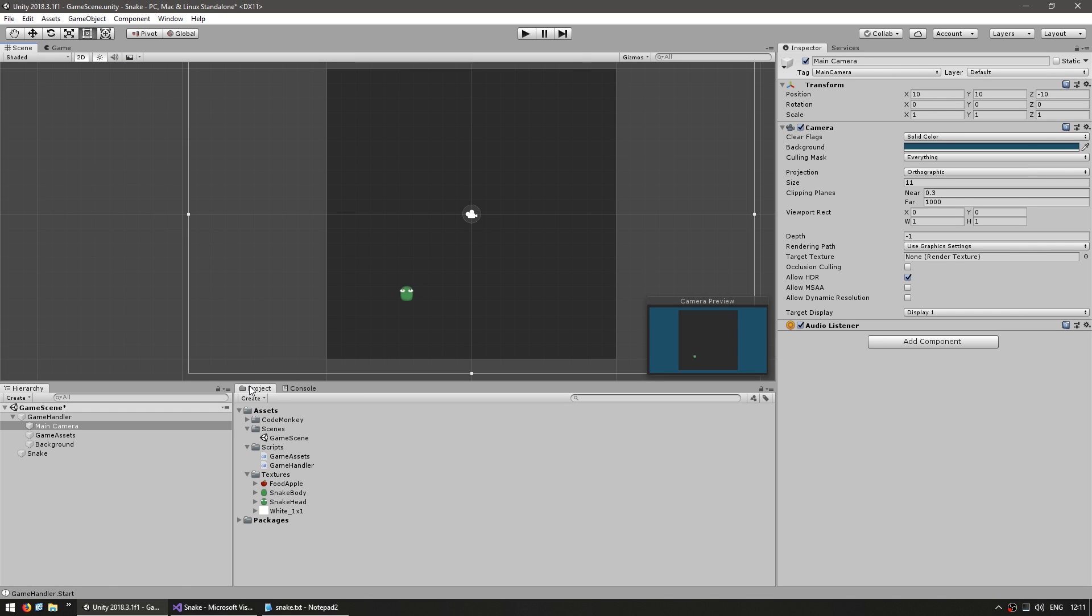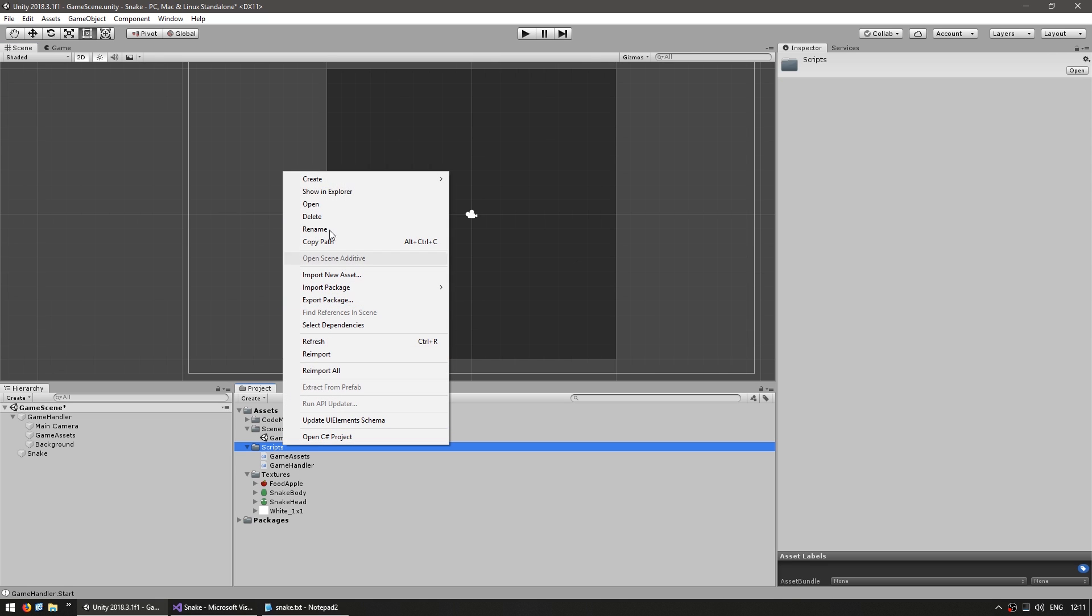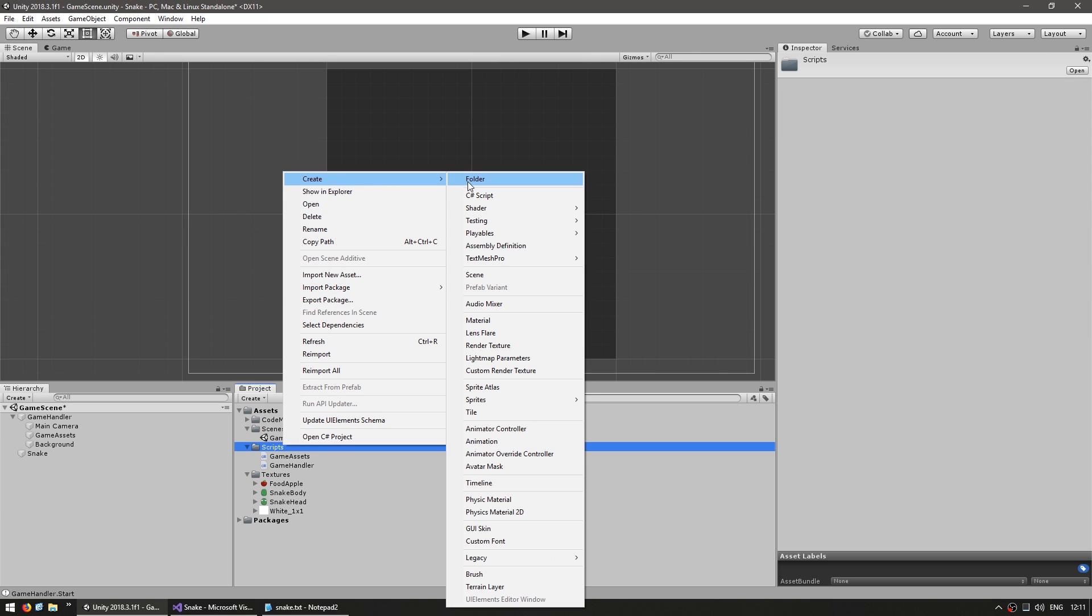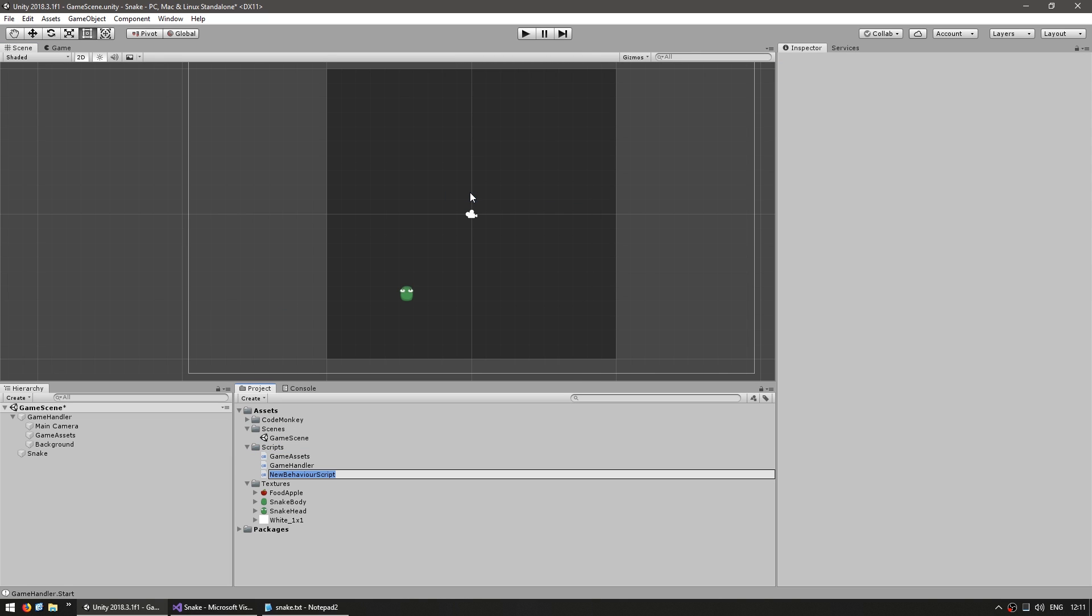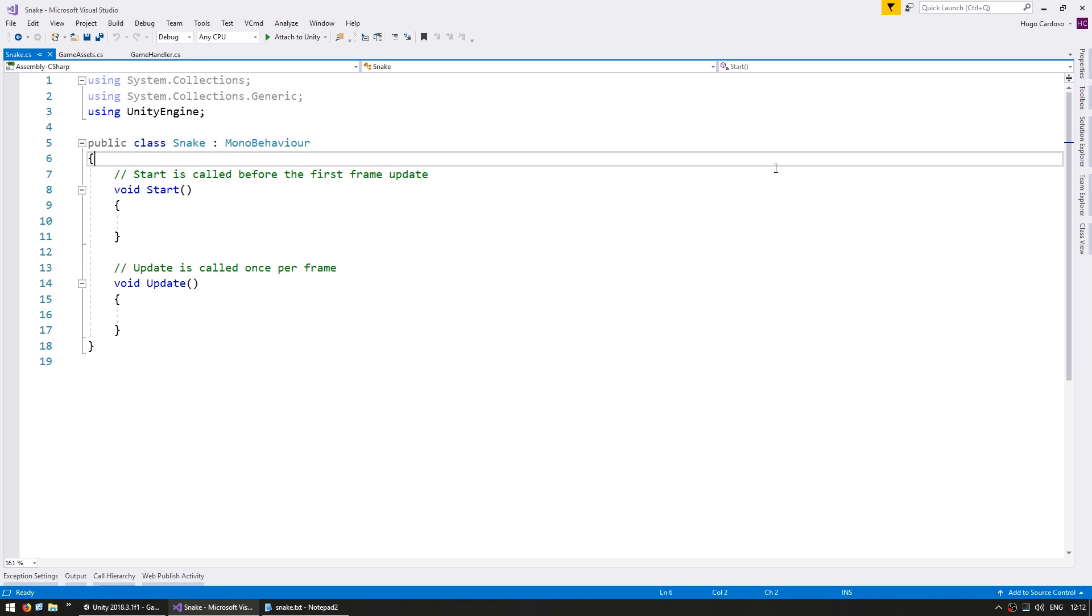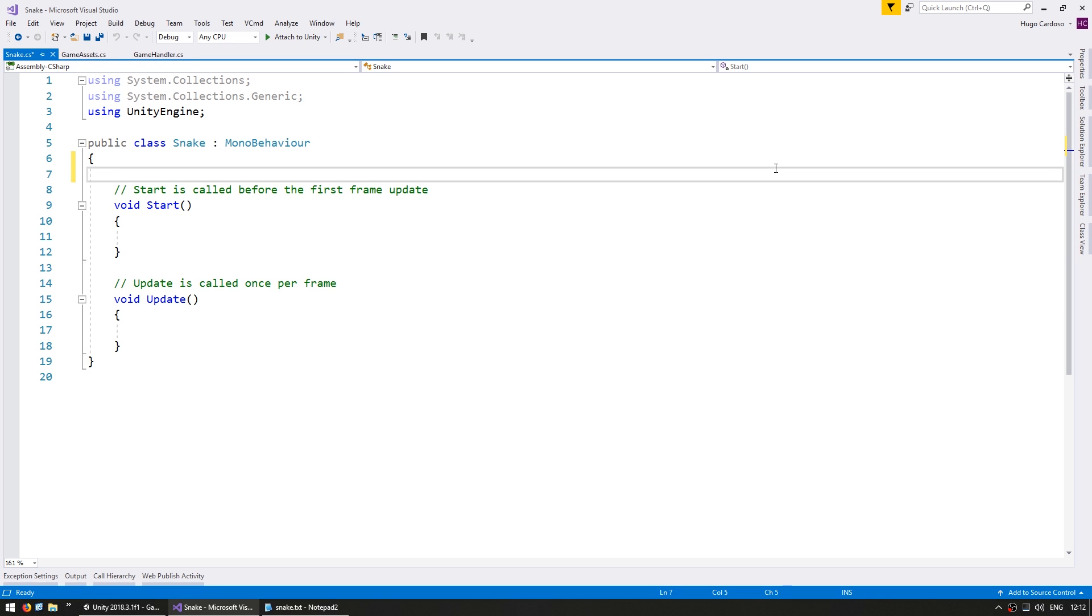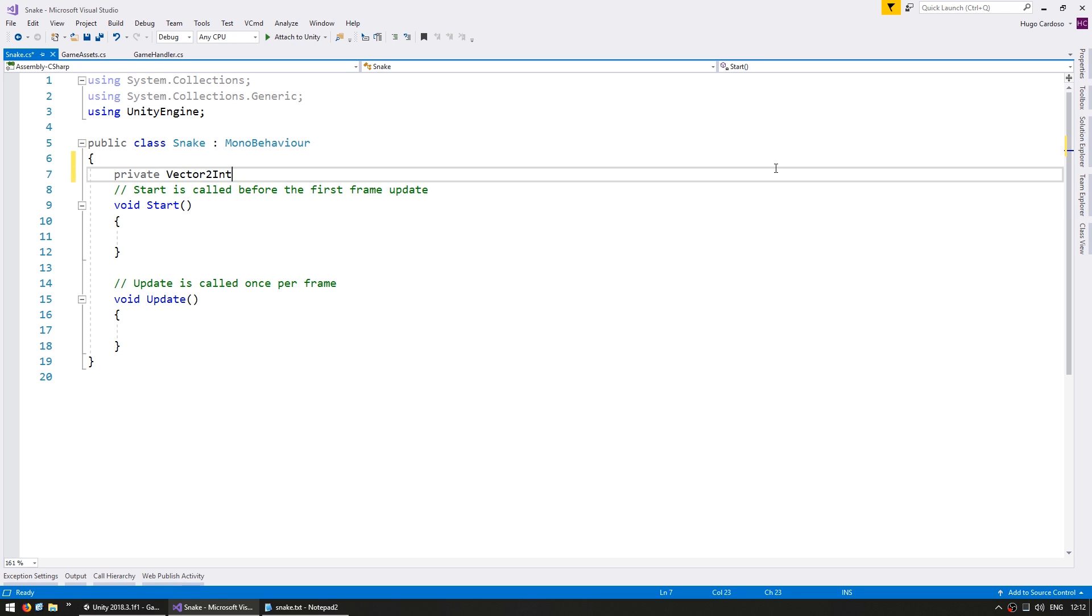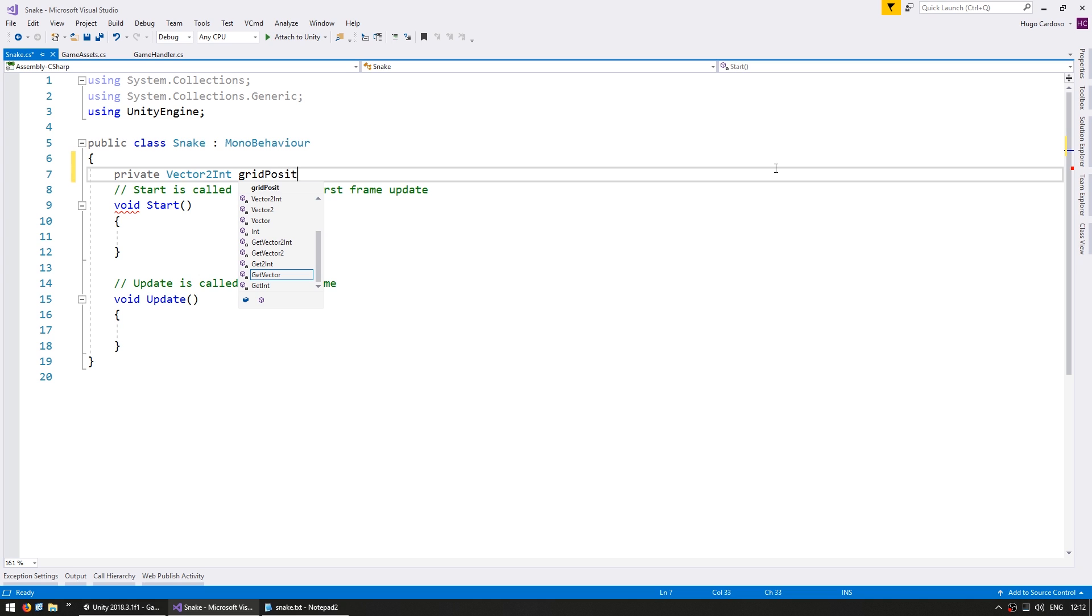Let's begin by making a new class to handle our snake. Get into the scripts folder and create a new C sharp script and name it Snake. The game is played on a grid. For our snake to move along the grid we need to first know where it actually is. So we need to store an x and y position. Let's store a private grid position and we're going to use a Vector2int. Call it gridPosition.